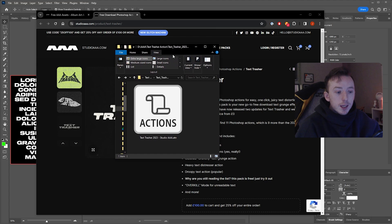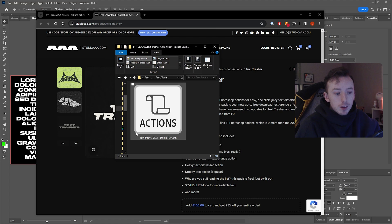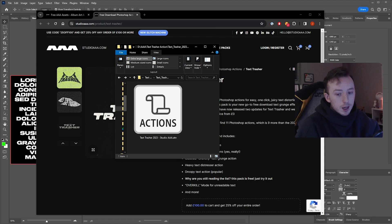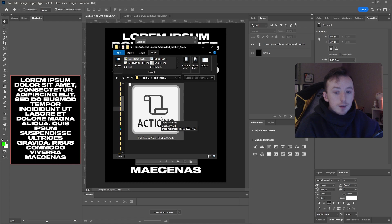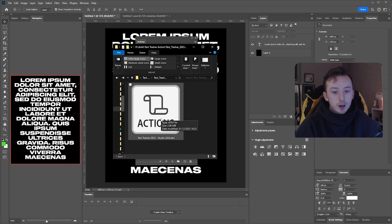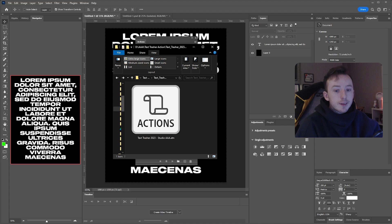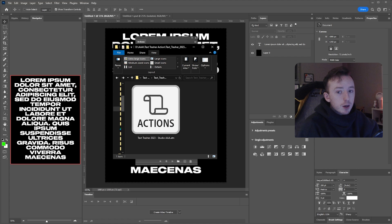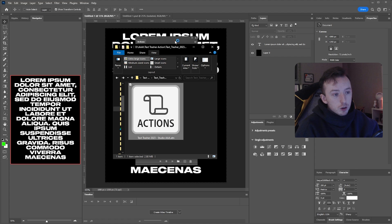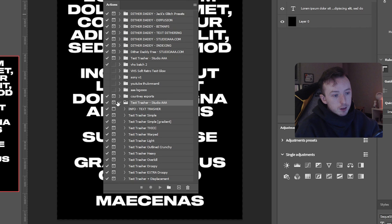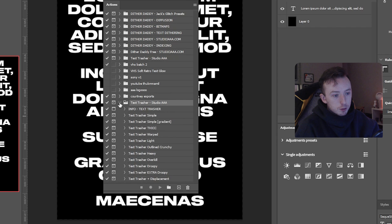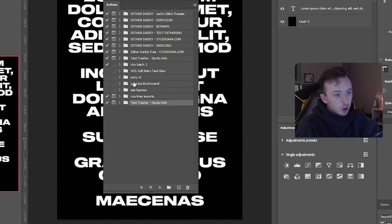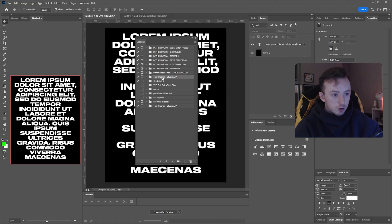Just grab the file from whichever you prefer. Once you've done that, this is what you're going to get. This is an ATN file, it'll say Text Trasher 2023. The easiest way to install any action is just by double-clicking your ATN file with Photoshop open in the background. So I can do that now and it sort of spawns in here in my actions panel.